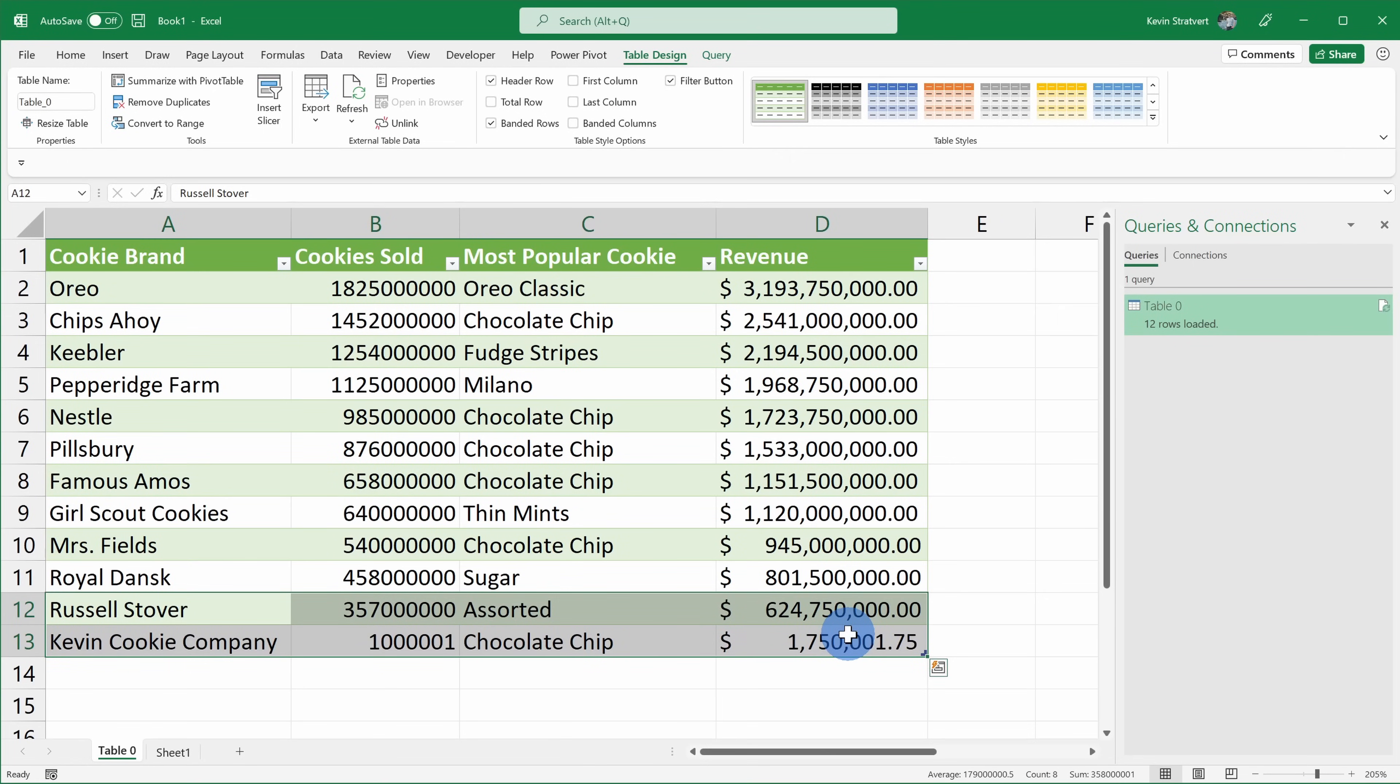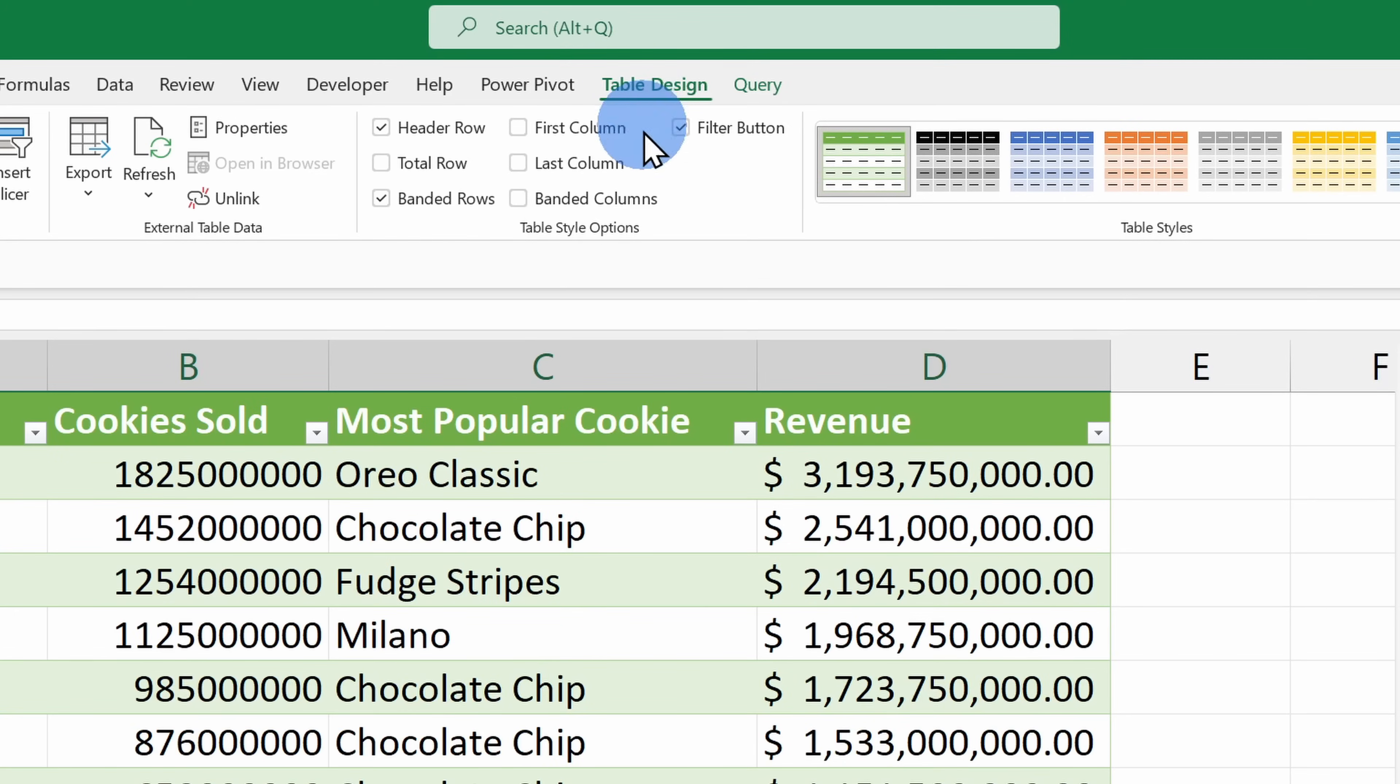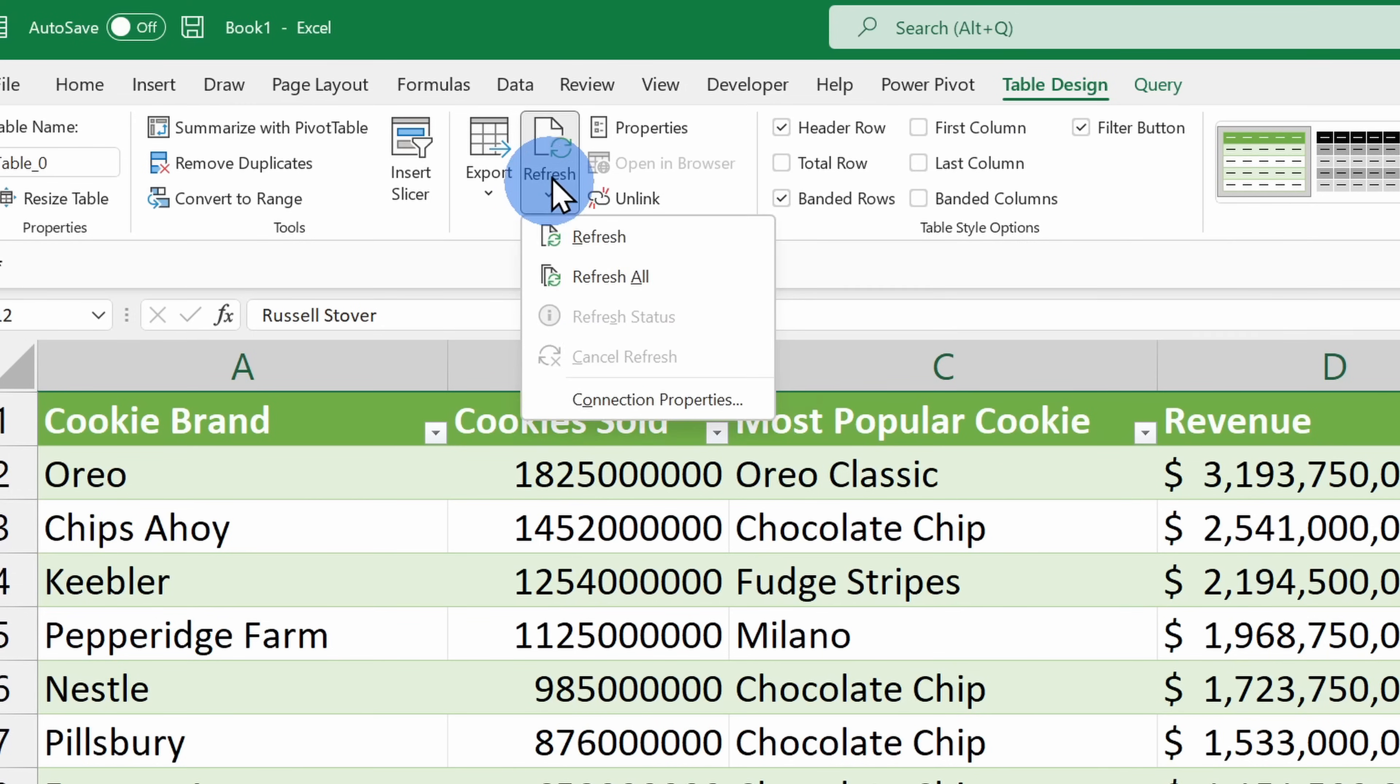The great thing about pulling data into Excel using this technique is that Excel is now connected to the data. Here when I have the table selected, within Table Design, I can refresh the data. So once again, let's say you have stock data or maybe Wikipedia data. Let's say that it updates often, you can simply click on this to refresh your data.